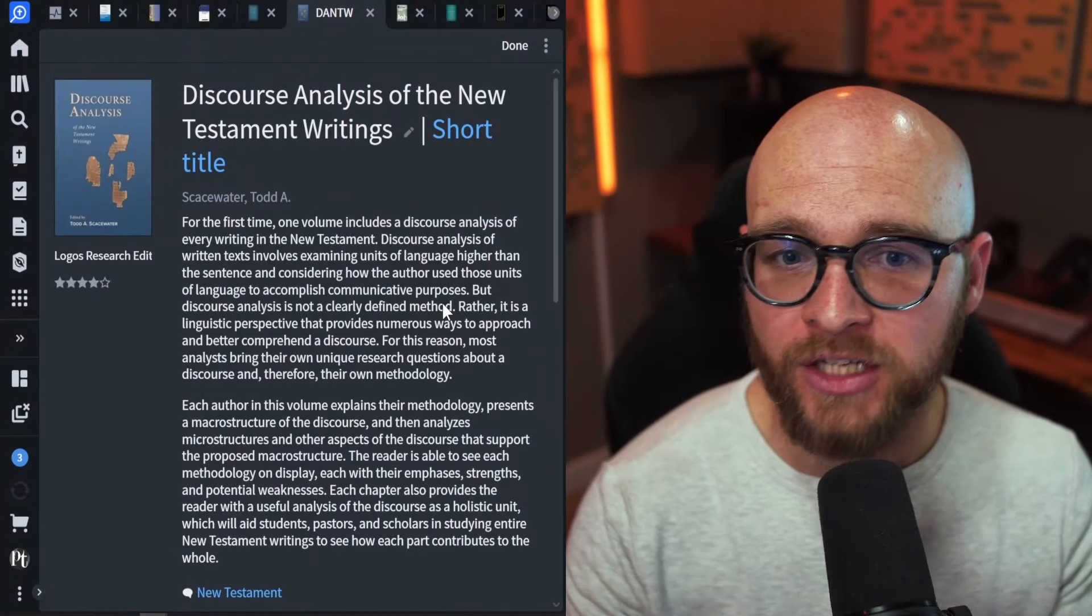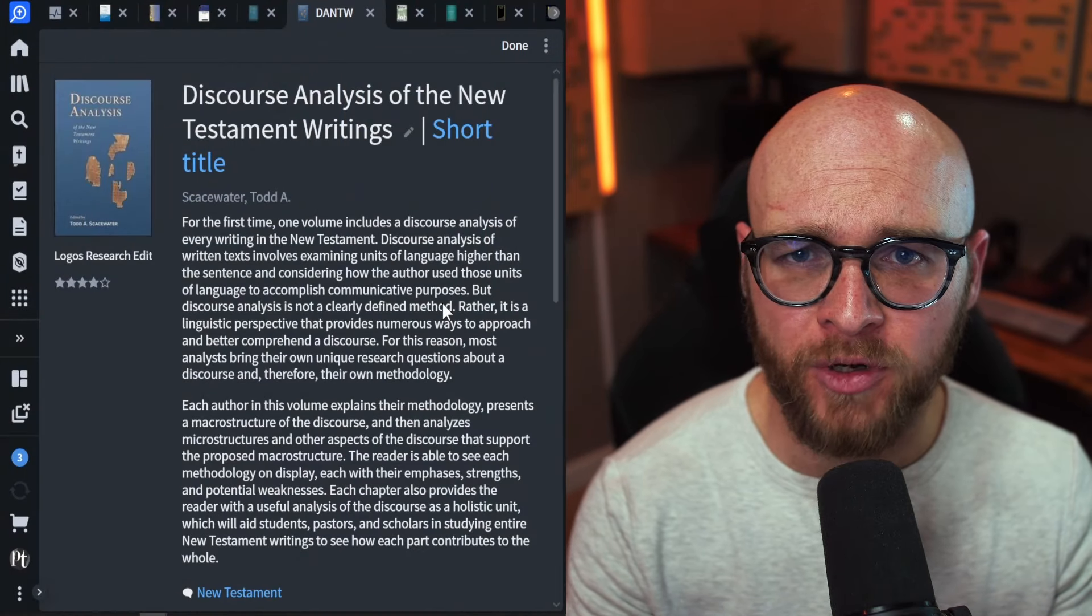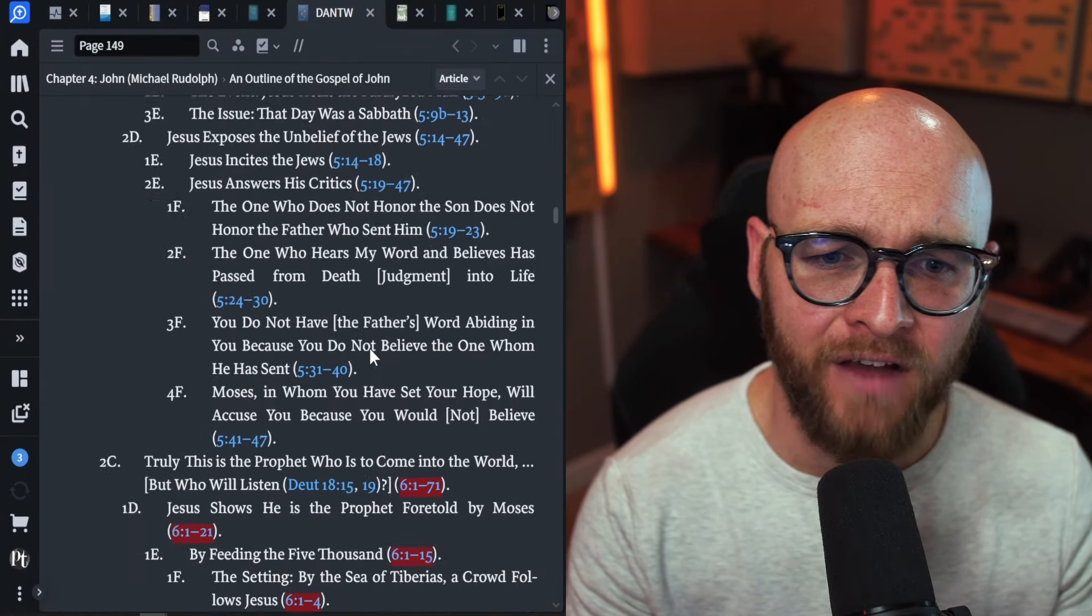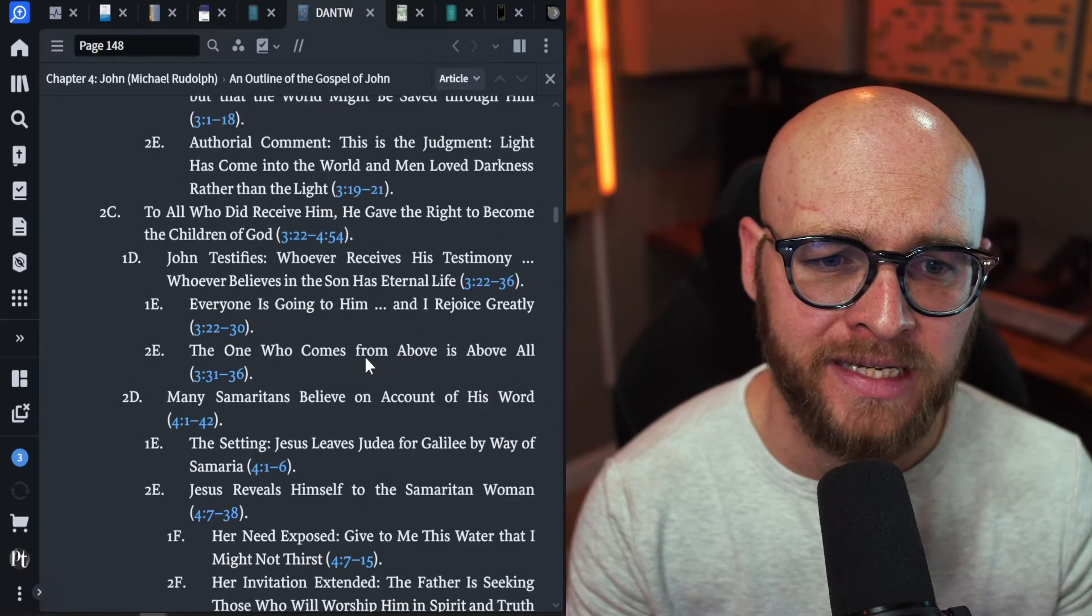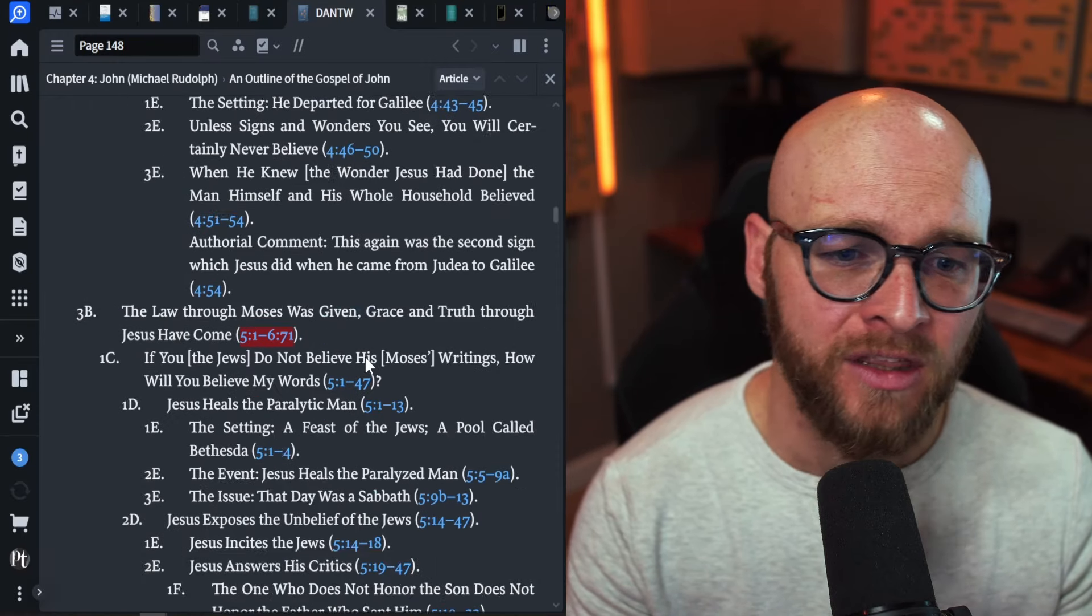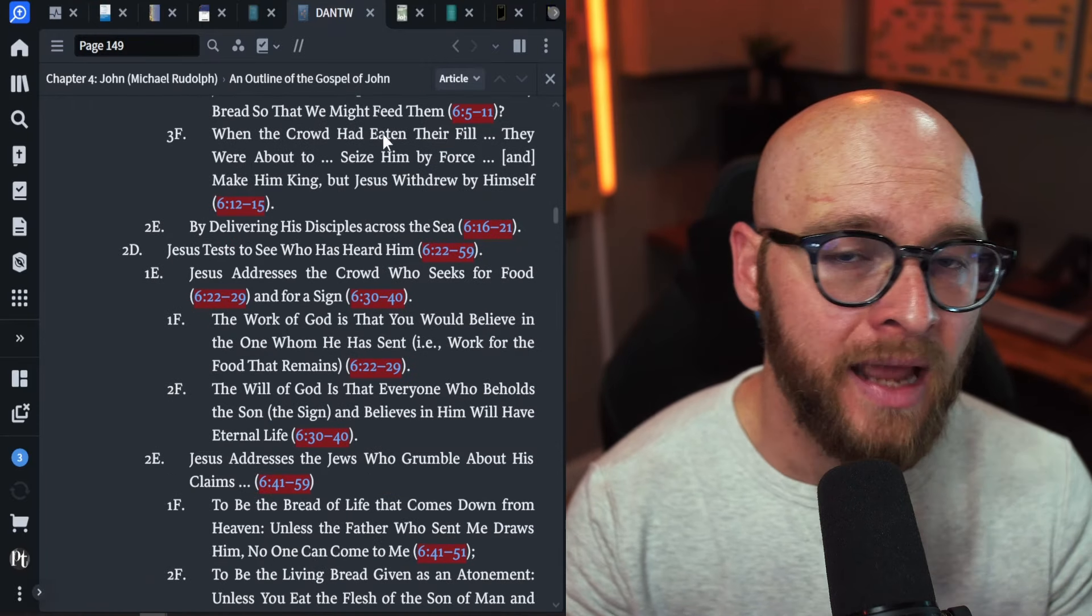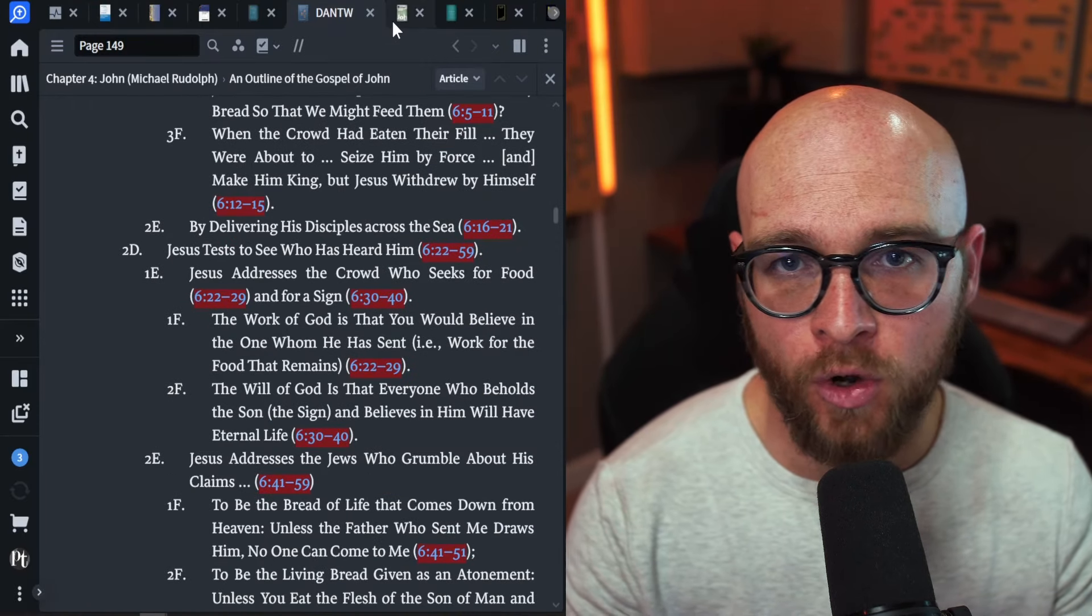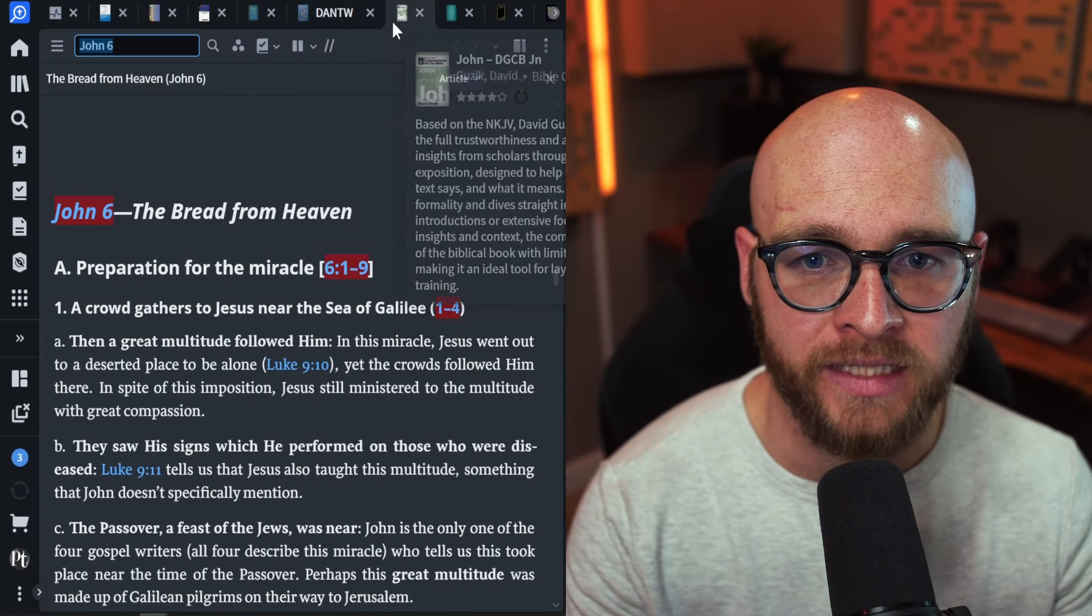Todd Skasewater's Discourse Analysis of New Testament Writings was very good. I love his outlines. They're detailed. They're in depth. He has multiple layers. This one comes across very nice. Now, a few lesser known options, at least when it comes to outlines.